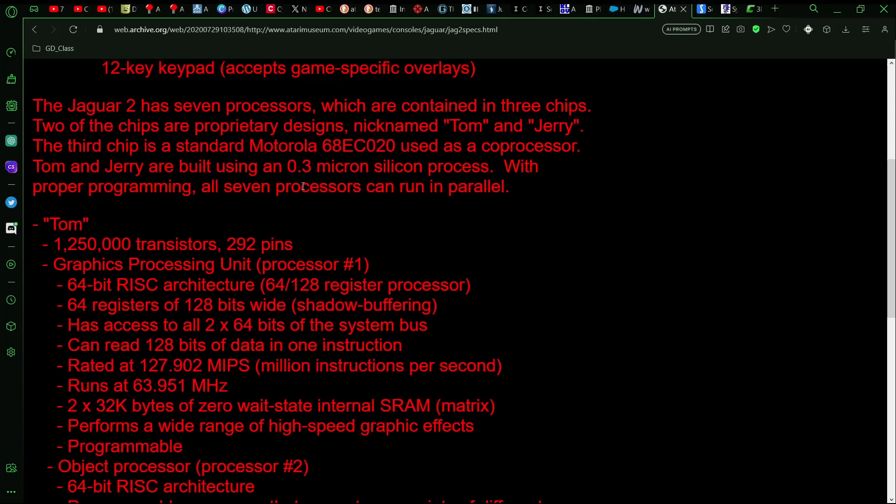But now to the more interesting stuff. So, the Jaguar 2 would have seven processors. And we'll get into all those. The hardware that was shown on the page before had them nicknamed Tom and Jerry, but they were ultimately supposed to be Oberon and Puck. And as I did some additional reading on this, the prototype boards that had been found, the Oberon would have been the Tom 2, the Puck would have been the Jerry 2, but apparently the Puck chip was never completed as far as the design goes.